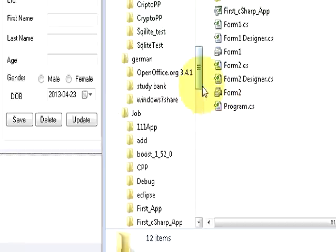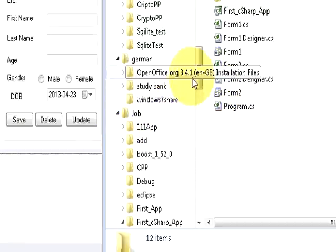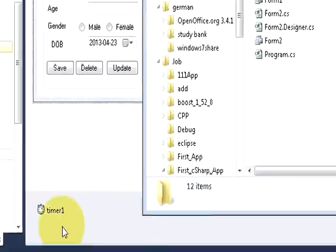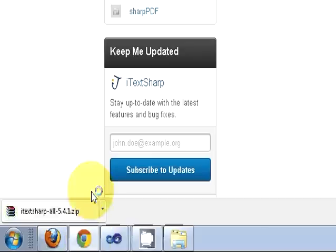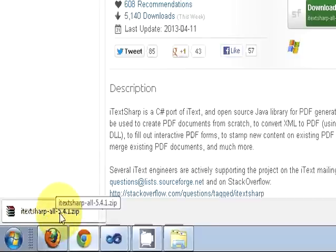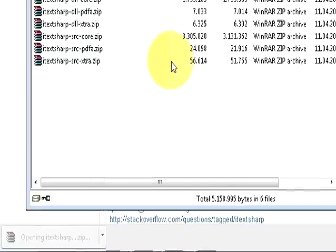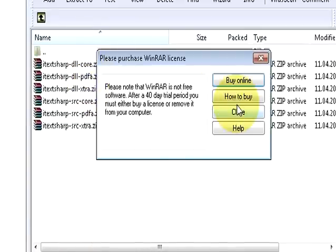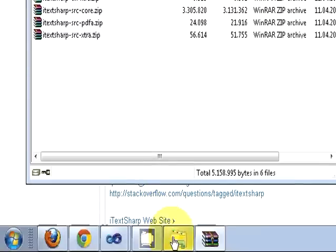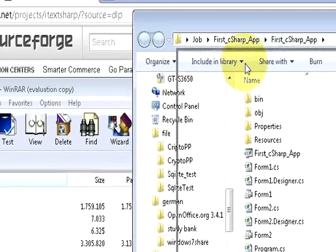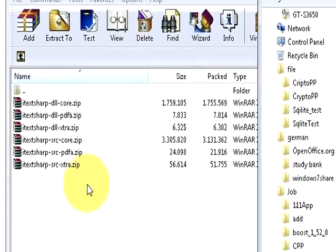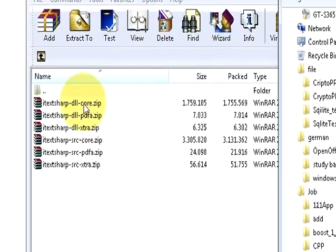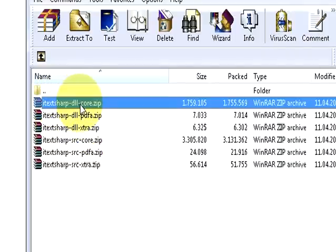This iText PDF which we are going to generate today can also be used to make reports. Our file is downloaded. I will open it and it contains some zip files. Let's see which zip file we are going to need.